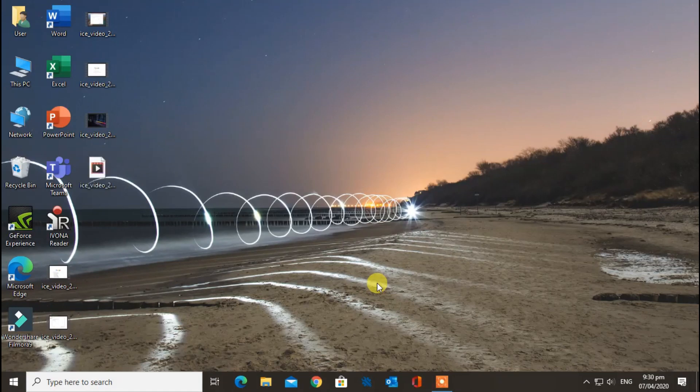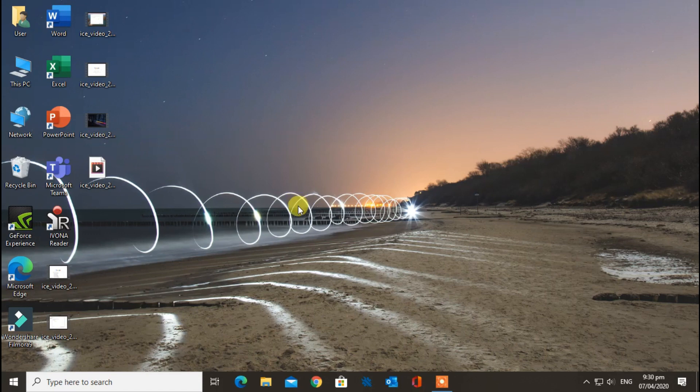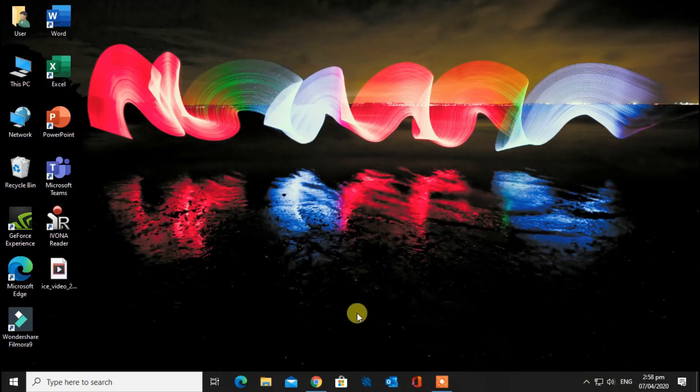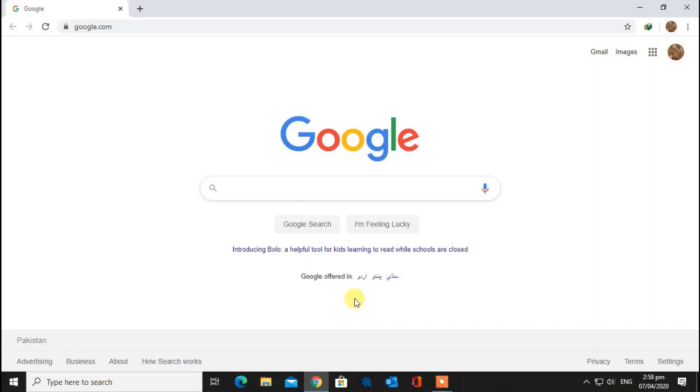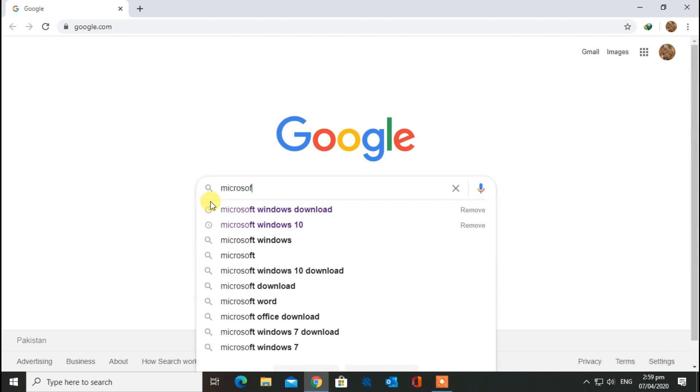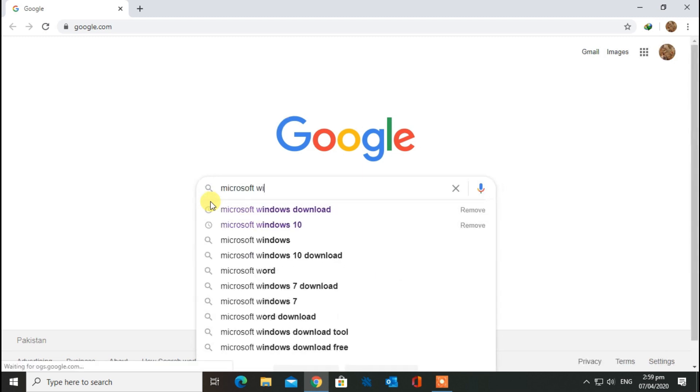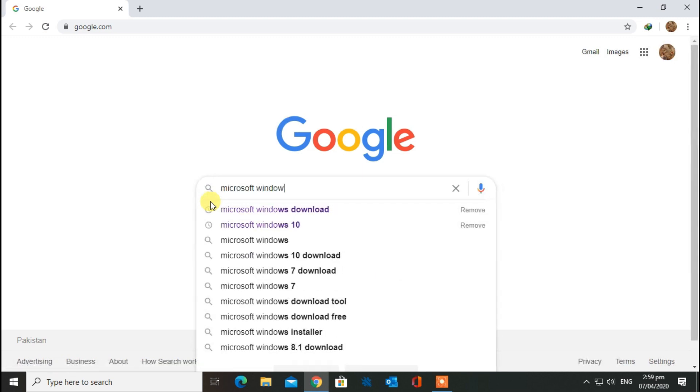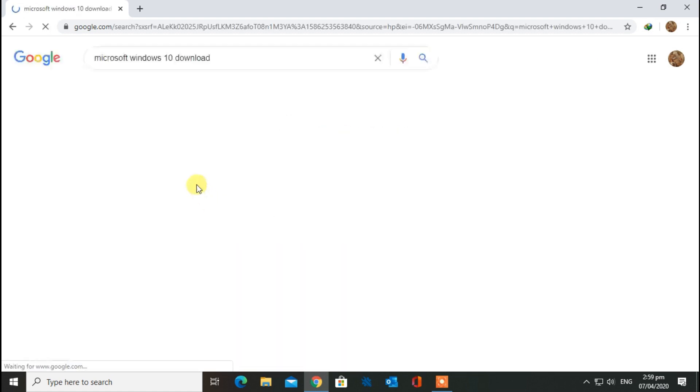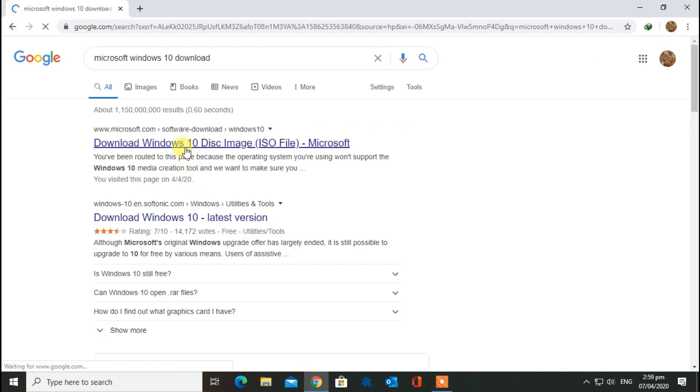Welcome to the Educational World. This is the first video of the Windows installation series in which we will discuss how to download Windows 10 and how to convert your USB into a bootable Windows USB. Open up Google Chrome and type Microsoft Windows 10 download and press Enter. Click on the first link which will appear.